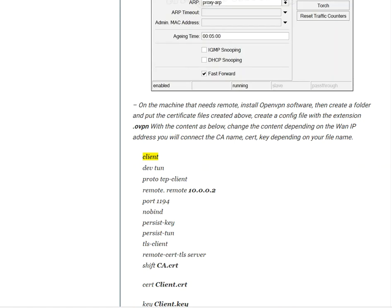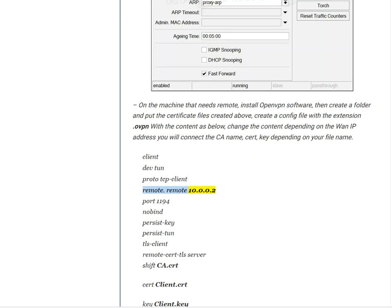Client dev tun, proto TCP, client remote 10.0.0.2, port 1194, nobind, persist-key, persist-tun, tls-client, remote-cert-tls server, CA ca.crt, cert Client.crt.